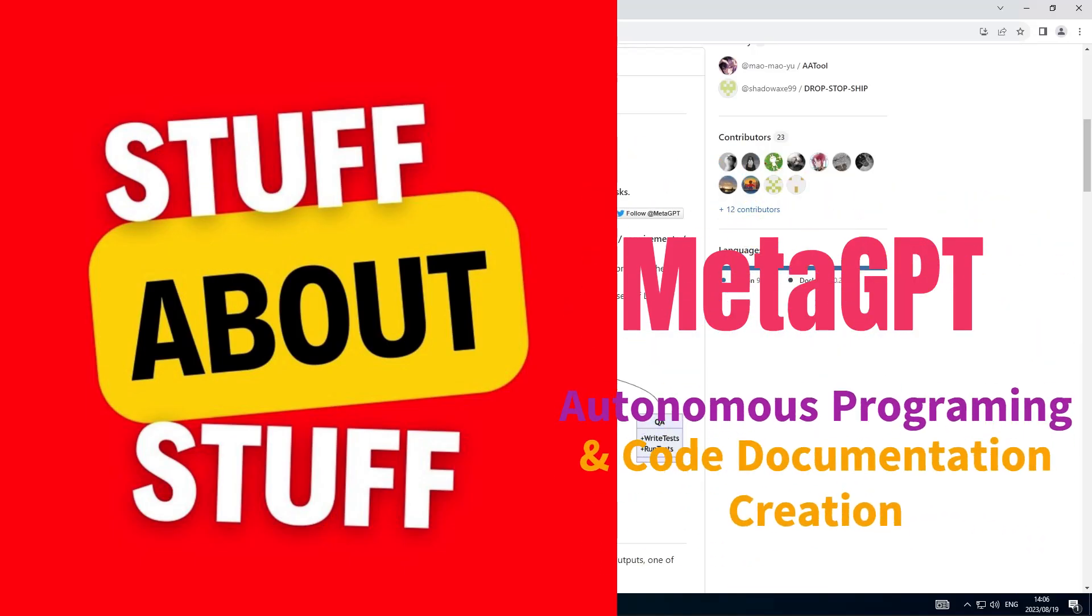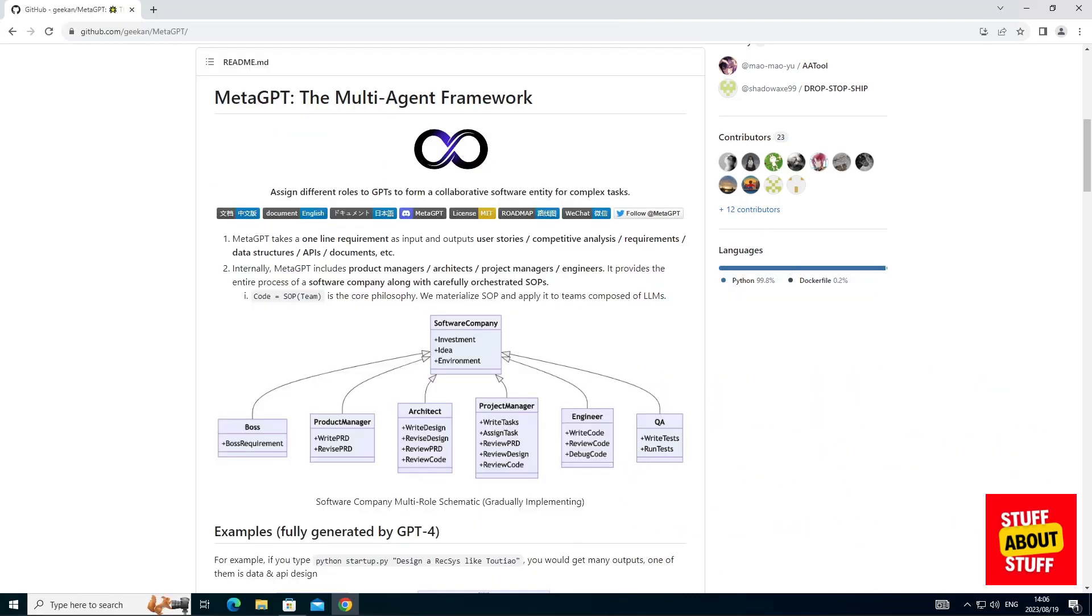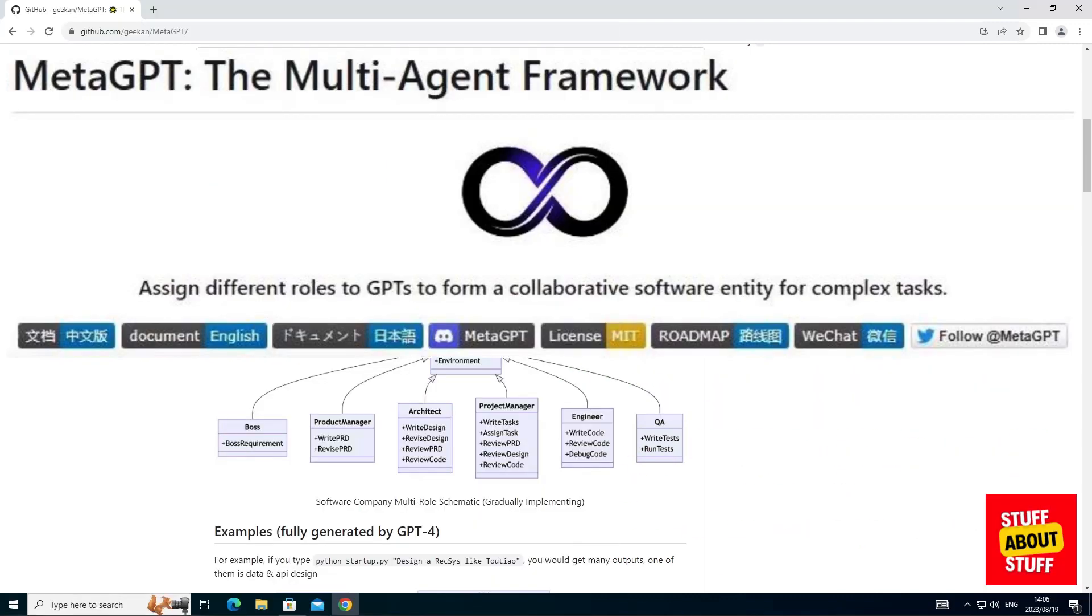Hi everyone, welcome to the channel. Today I want to show you MetaGPT.